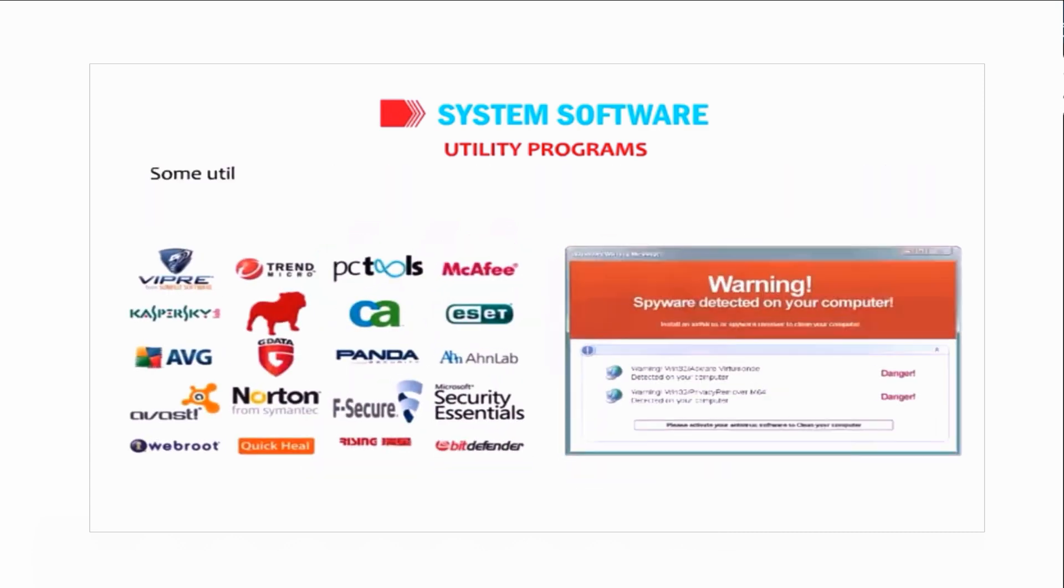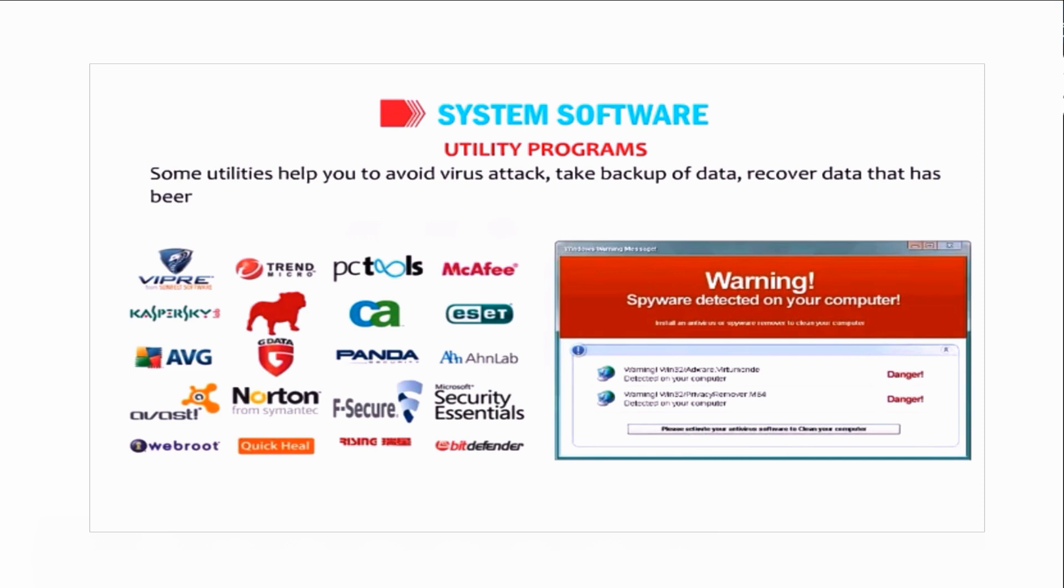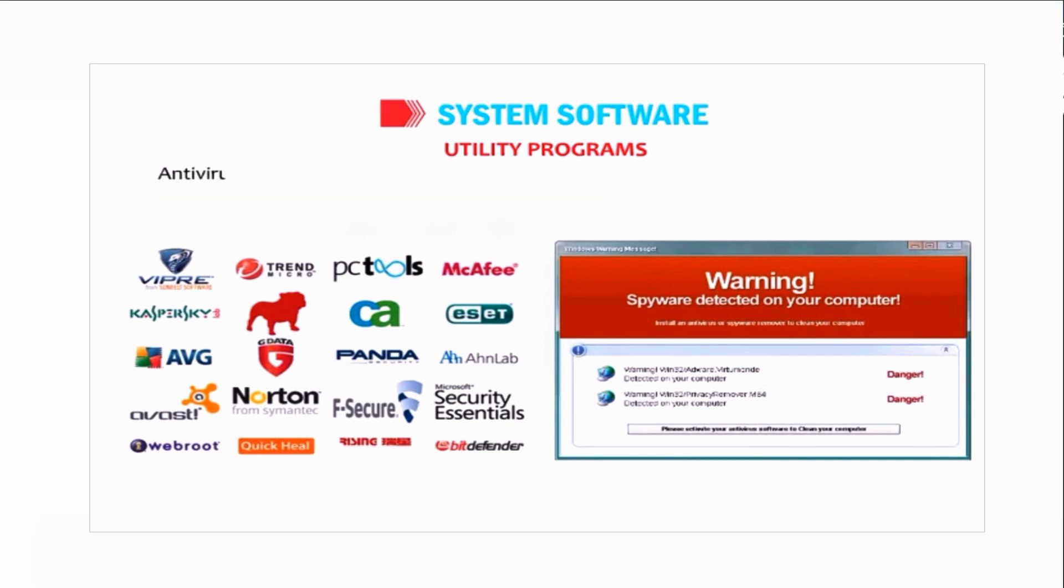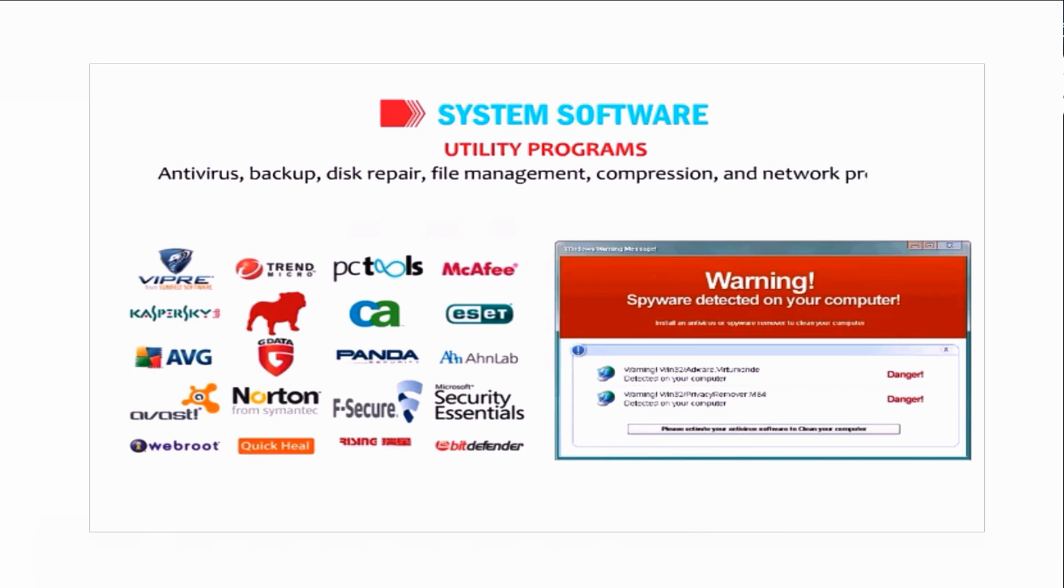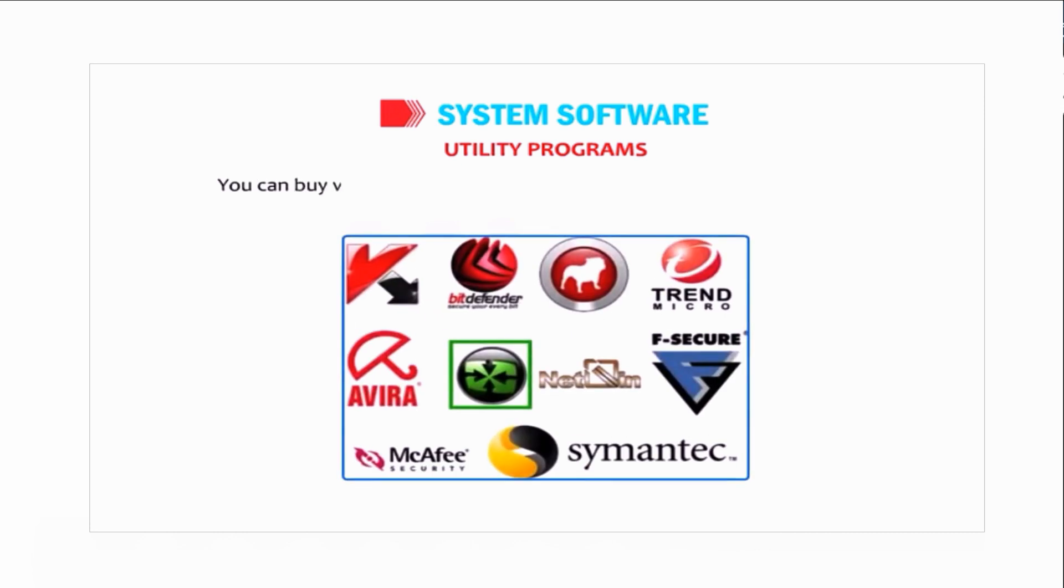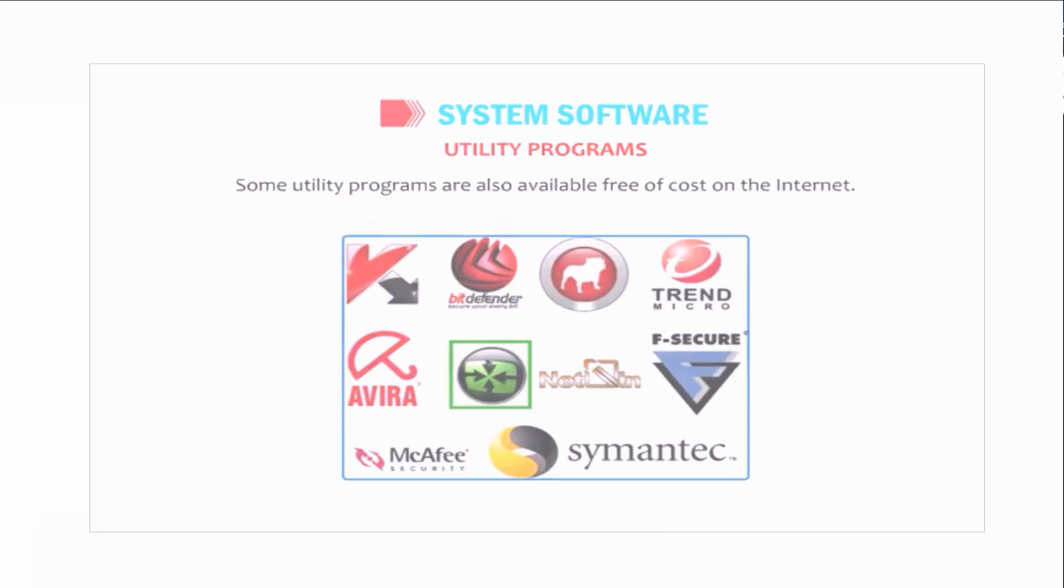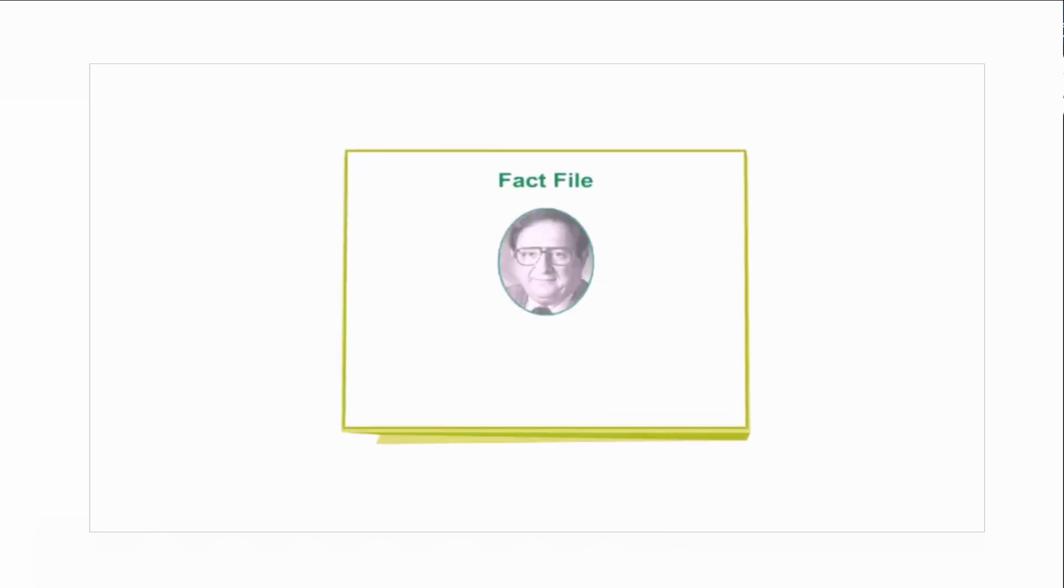Some utilities help you to avoid virus attacks, take backup of data, and recover data that has been accidentally erased. Antivirus, backup, disk repair, file management, compression, and network programs are some examples of utility programs. You can buy various utility programs from licensed computer stores. Some utility programs are also available free of cost on the internet.